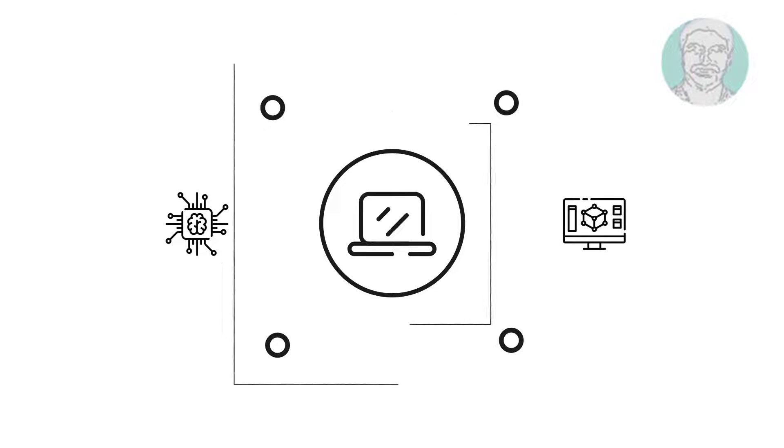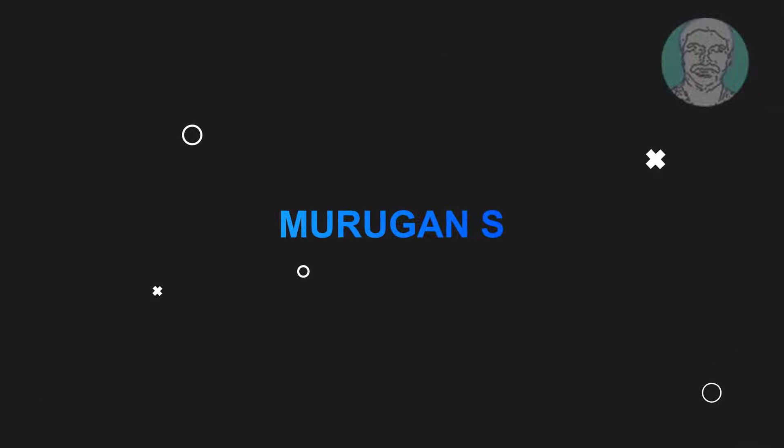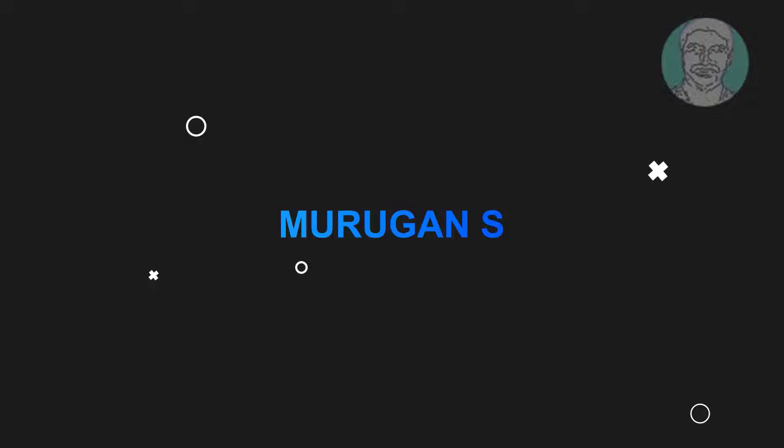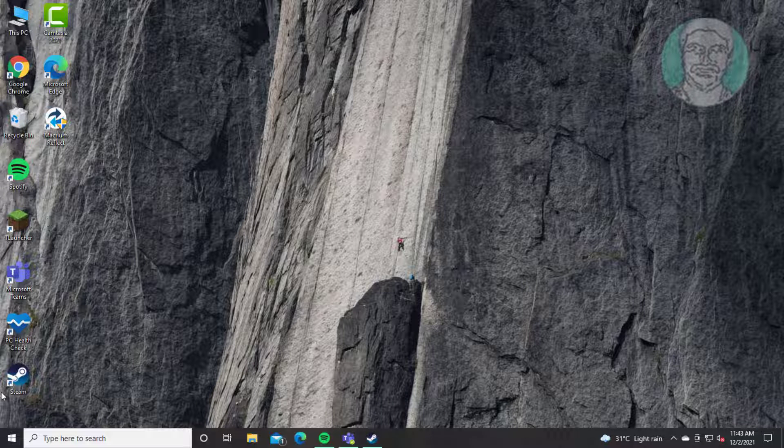Welcome viewer, I am Murigan S. This video tutorial describes how to remove shortcut arrow in Windows 10.